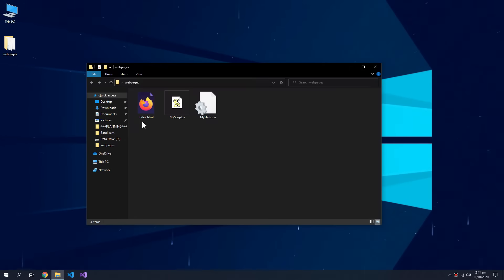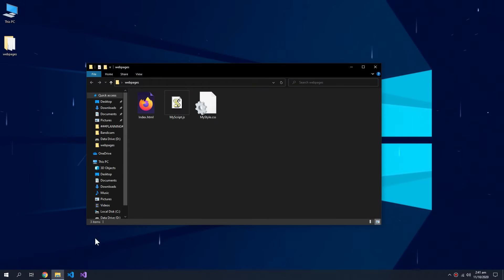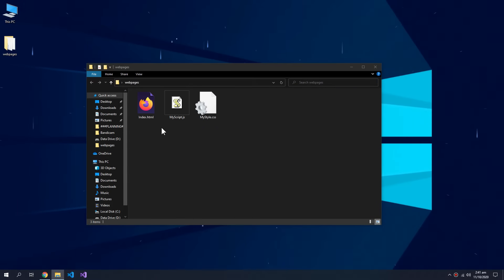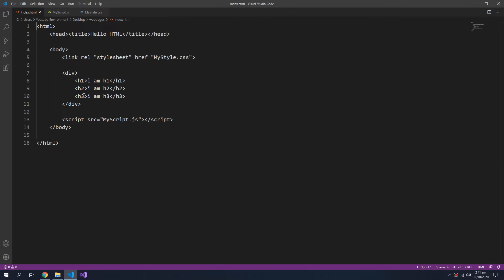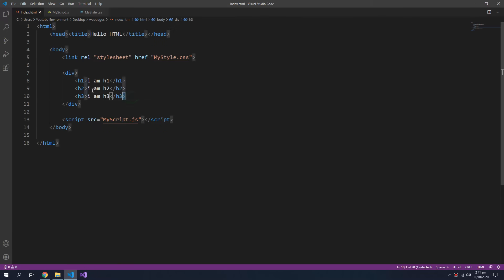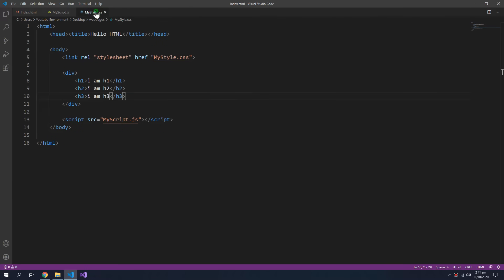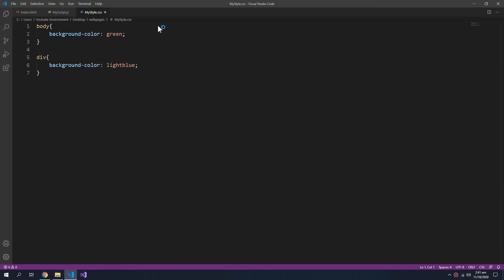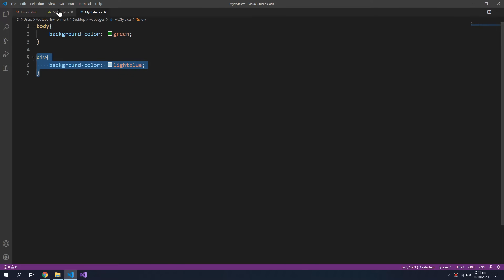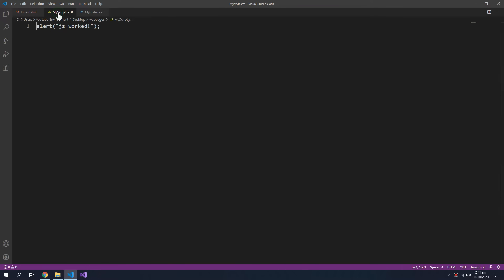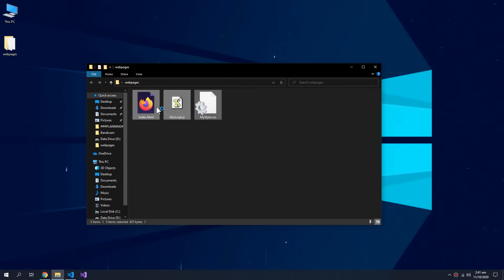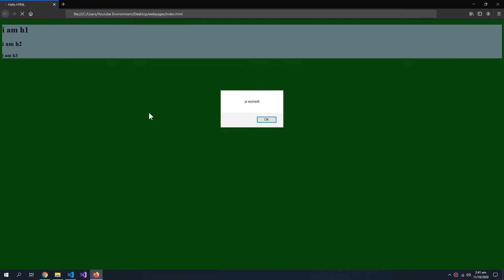These are our files. I'll show you what is inside all of them. This is a simple HTML file consisting of some header tags. In the CSS it's just the coloring of the body and the div. In the JavaScript file there is only one alert. And when you open this file it looks like this.